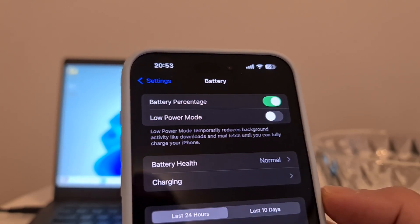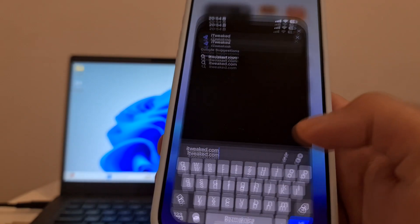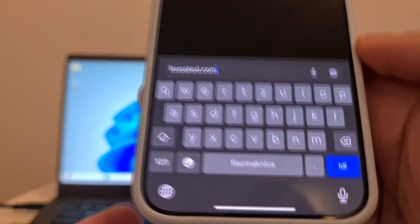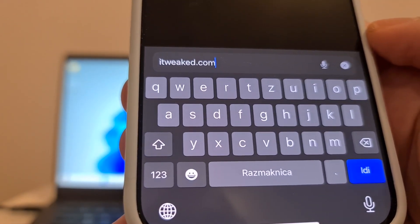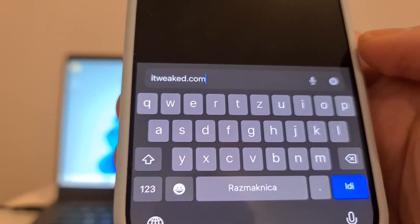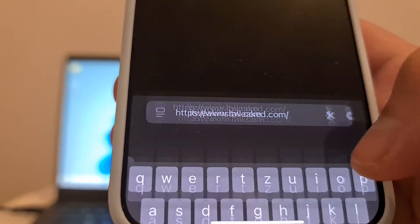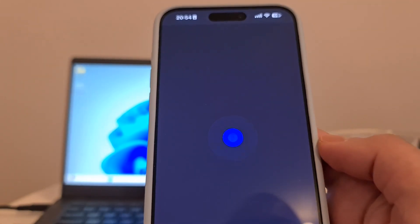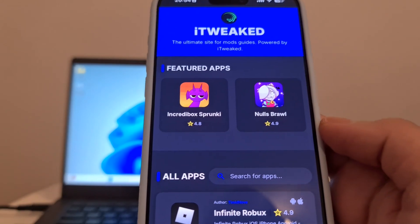The last step is to open your web browser and type in this website — you can see it on my phone and I will put it down below. You can use any web browser: Safari, Chrome, Firefox, whatever you want to use.